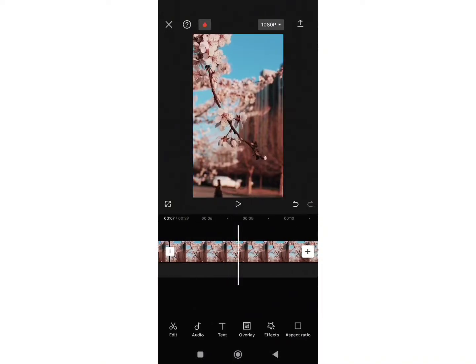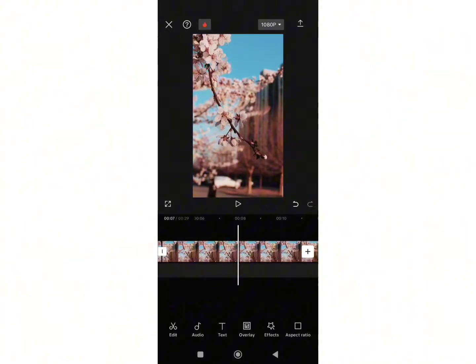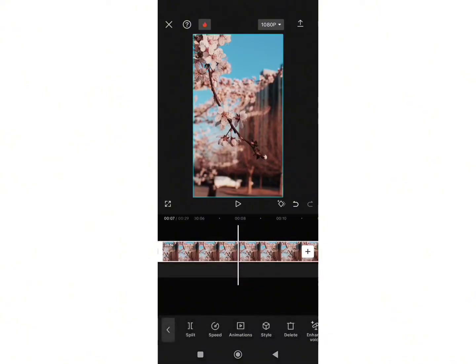Again, scroll the video and select the part where you want to end the jump cut. Select the video and again tap on split button.